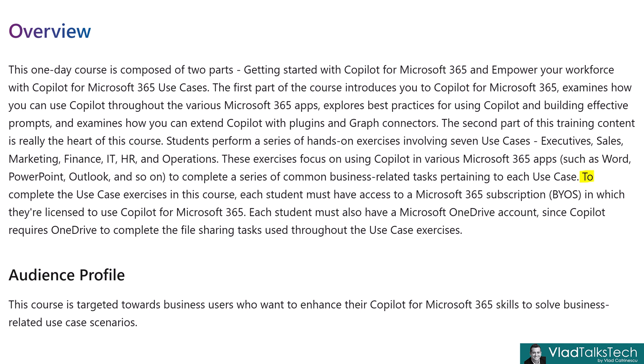Really important, and I want to highlight the next part, to complete the use case exercises in this course, each student must have access to a bring your own subscription in which their license to use Copilot for Microsoft 365. So you need to have your own license in your tenant as those licenses are not provided by the training partner. Of course, you also need to have a OneDrive account since Copilot, especially Copilot in Excel, requires the files to be in OneDrive or of course SharePoint to complete the use cases.